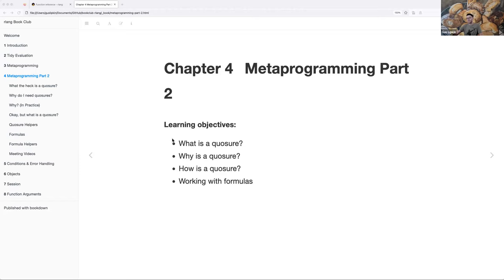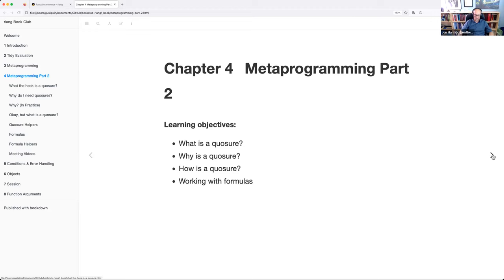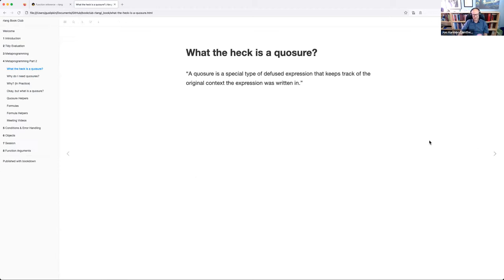This is chapter four, metaprogramming part two. We might move it around a little bit later, but it's all about closures and formulas - the what, why, and how of a closure and working with formulas. John, I don't know if you knew this little tidbit about formulas or why you suggested putting them together - was there a reason, or was it fortuitous?